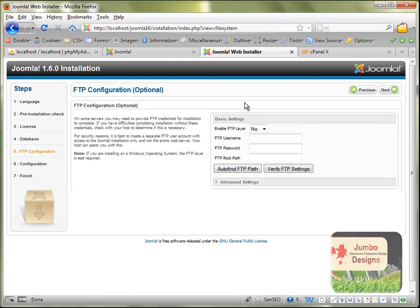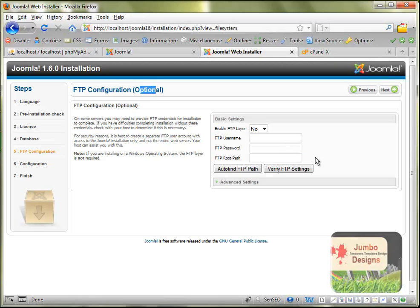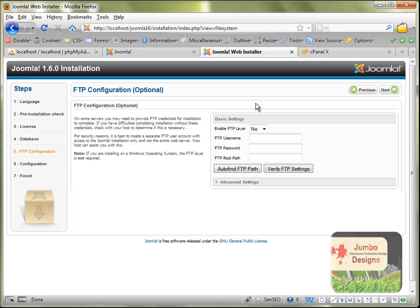The FTP configuration is optional, so even if we don't add any information here, still nothing will happen. We can just click next and go to the next step. But if you want to add the FTP configurations, you can leave it empty now and after you install it, you can go to the global configurations and add it there - the username, password, and root path. I'm just going to click next.